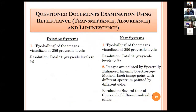Question document examination using reflectance, transmittance, absorbance and luminescence is a combination of multispectral spectrum. Existing systems have only the facility of eyeballing images visualized at 256 grey scale levels. In the new hyperspectral imaging system, images are painted by spectral-enhanced imaging spectroscopy, with each image point painted by a different color spectrum. Resolution is very high — several tens of thousands of different individual colors — versus the existing system's 20 grey scale levels up to 5%.